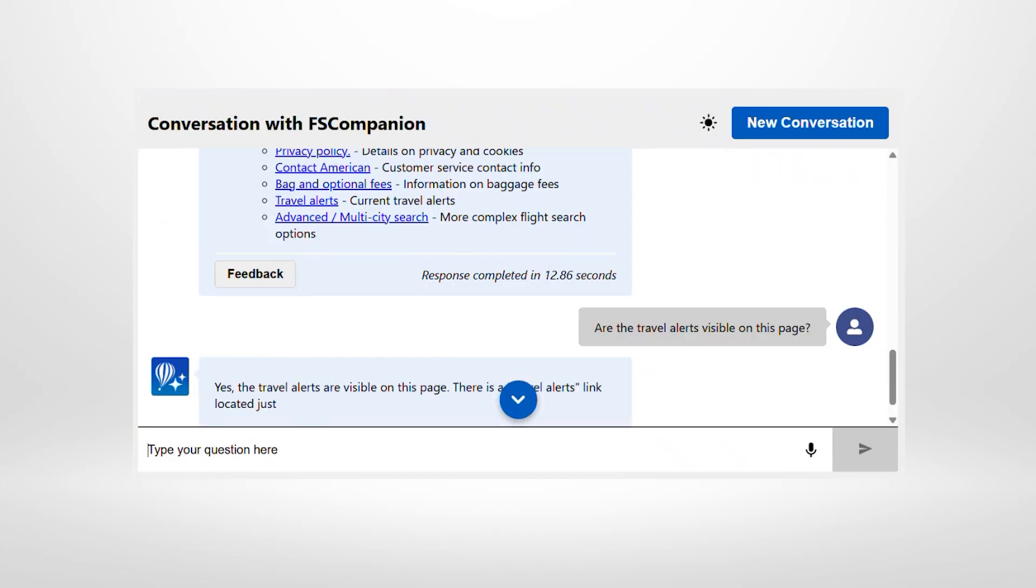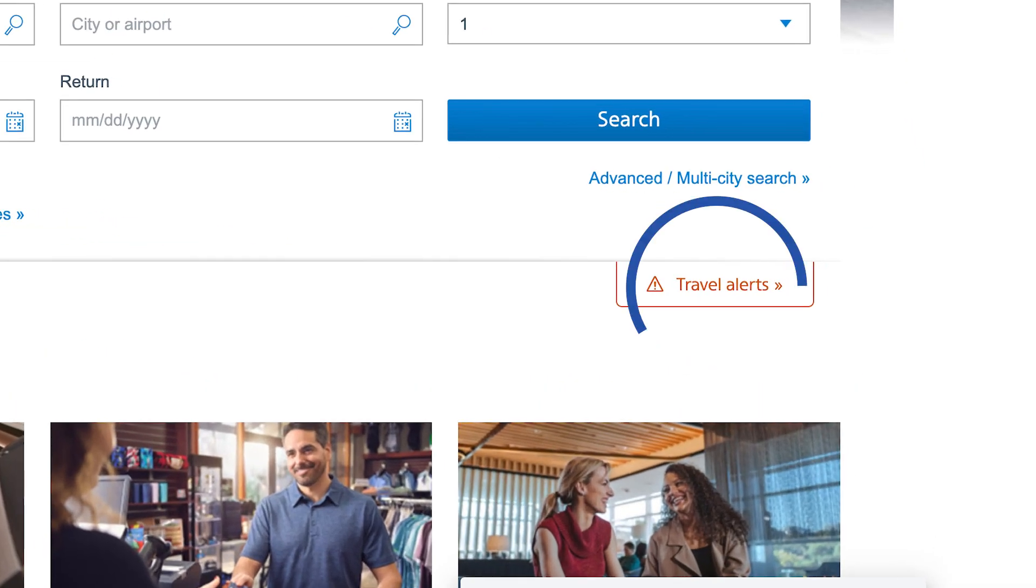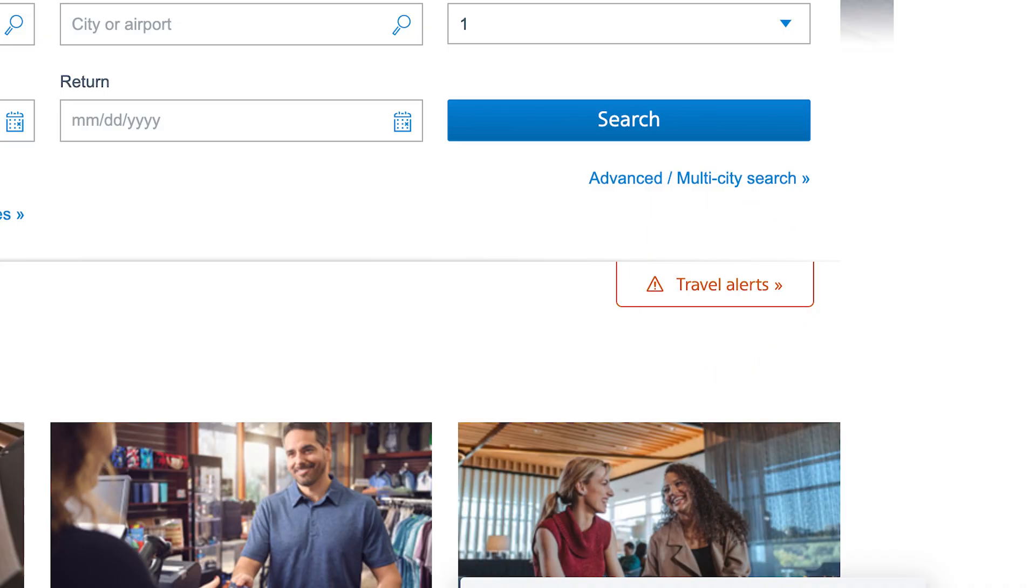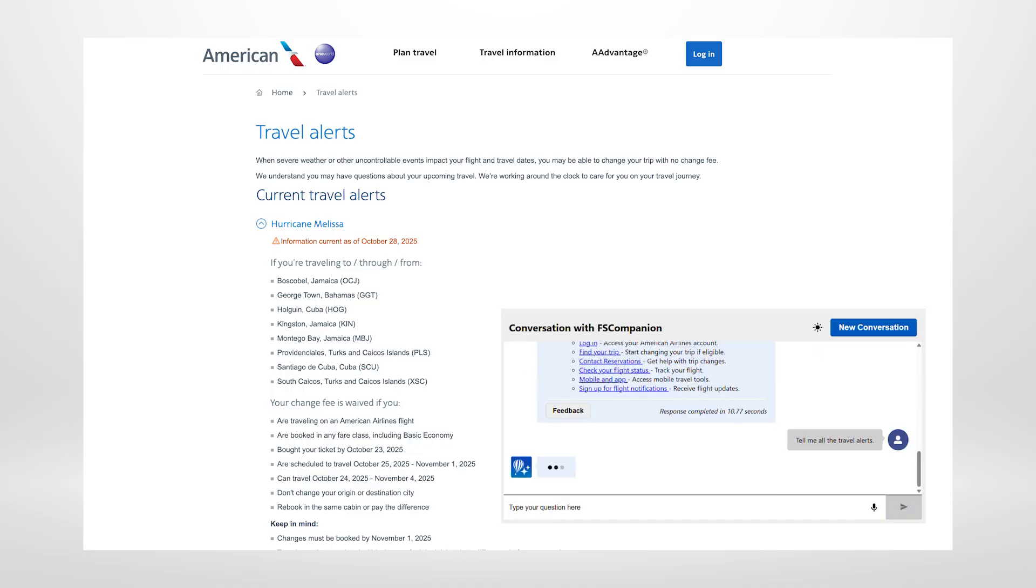Are the travel alerts visible on this page? Yes, the travel alerts are visible on this page. There is a travel alerts link located just below the main booking section. You can also ask follow-up questions right inside Page Explorer to get more details about the page you're on.